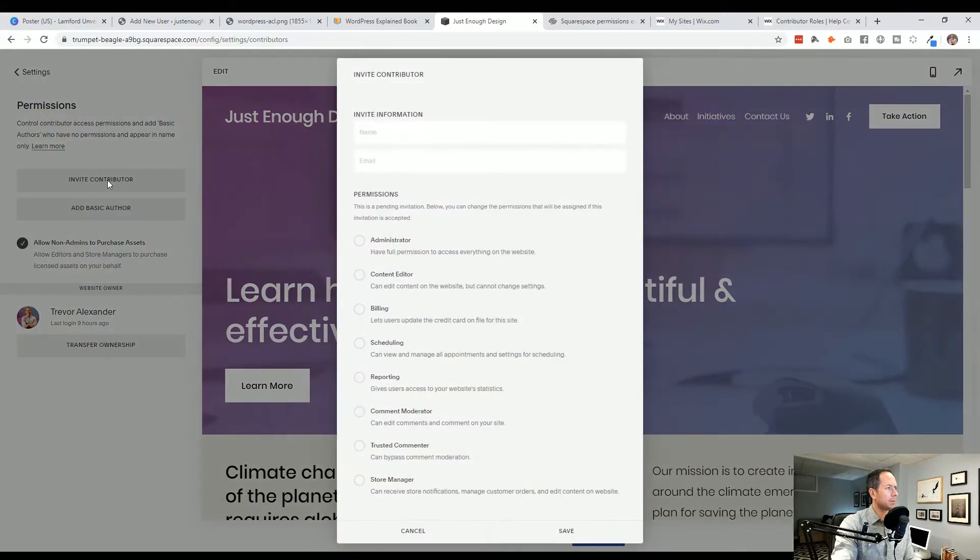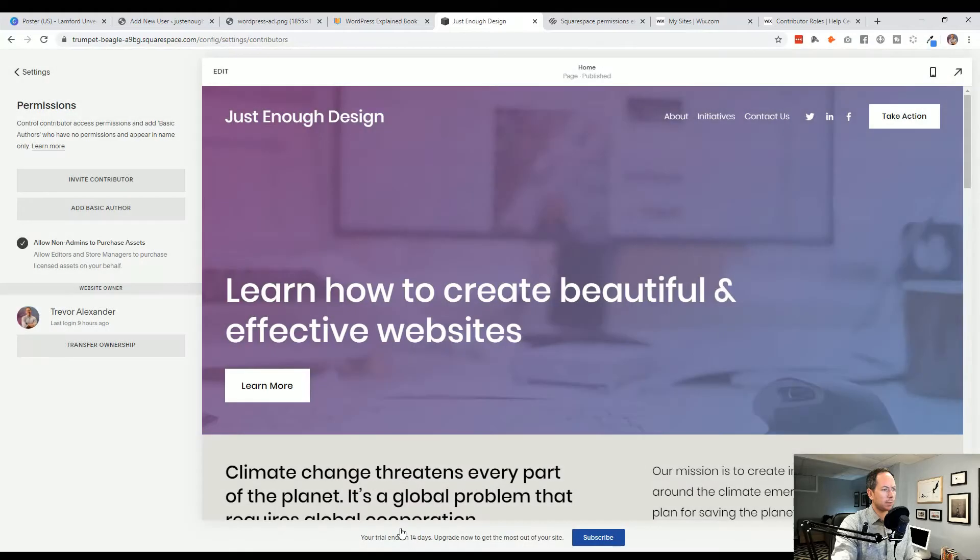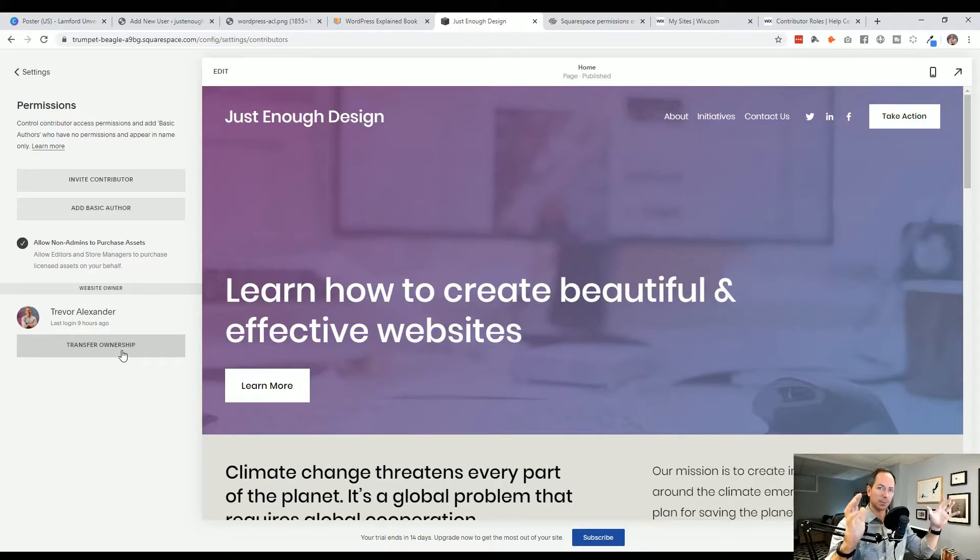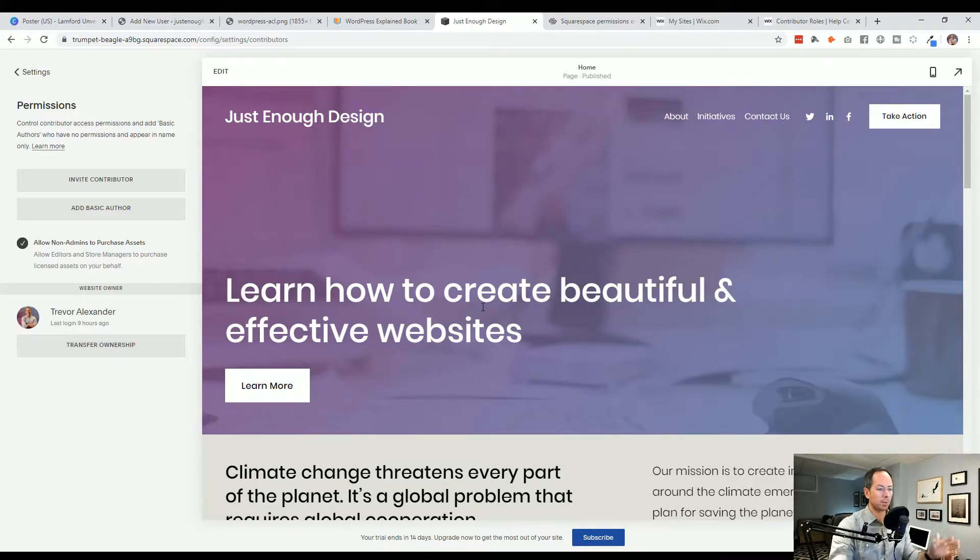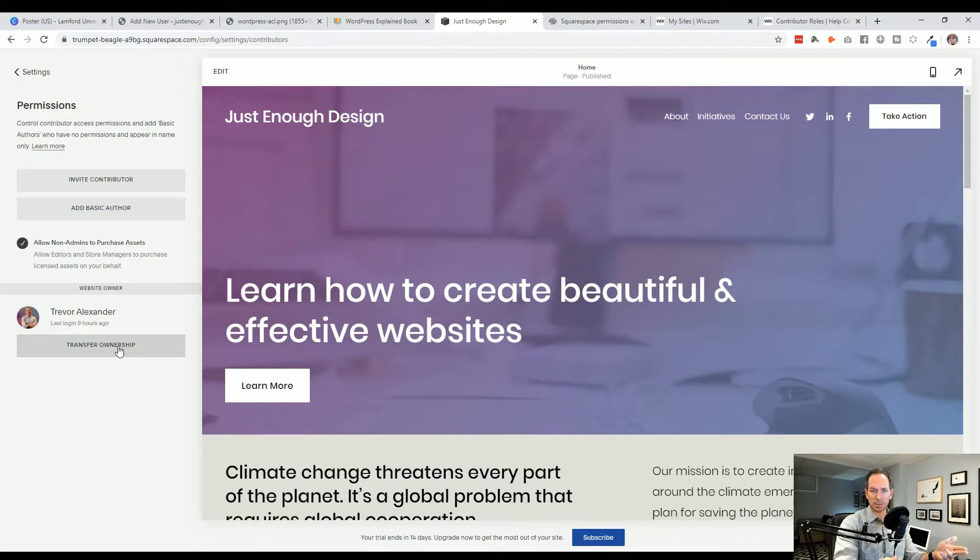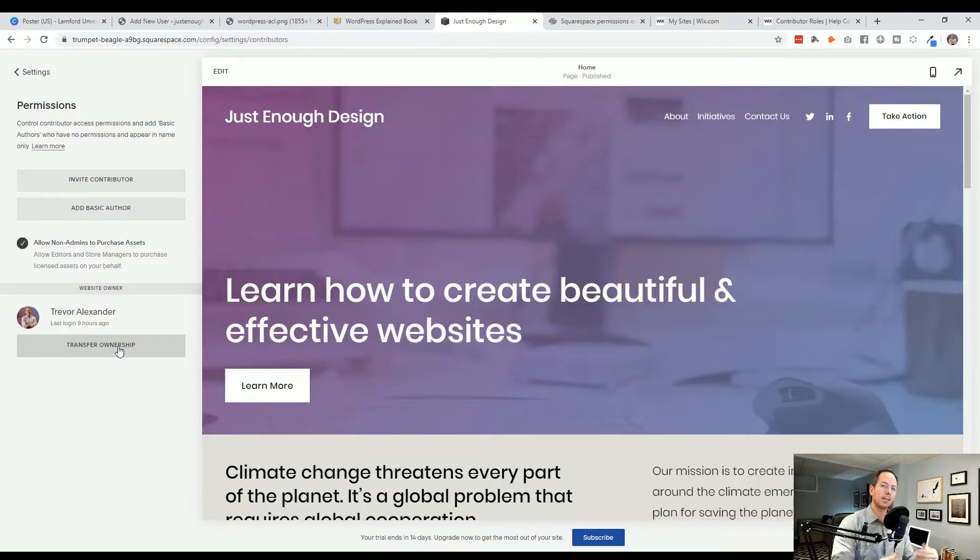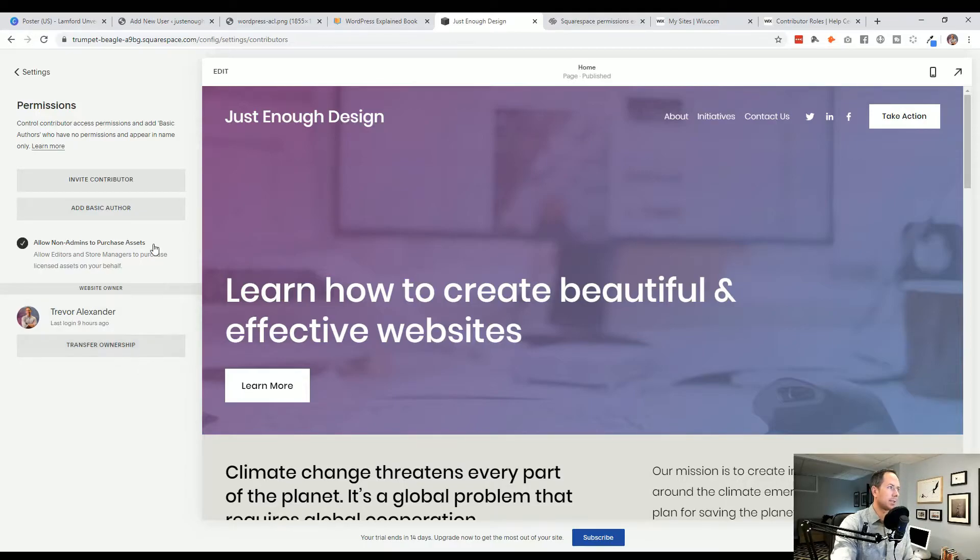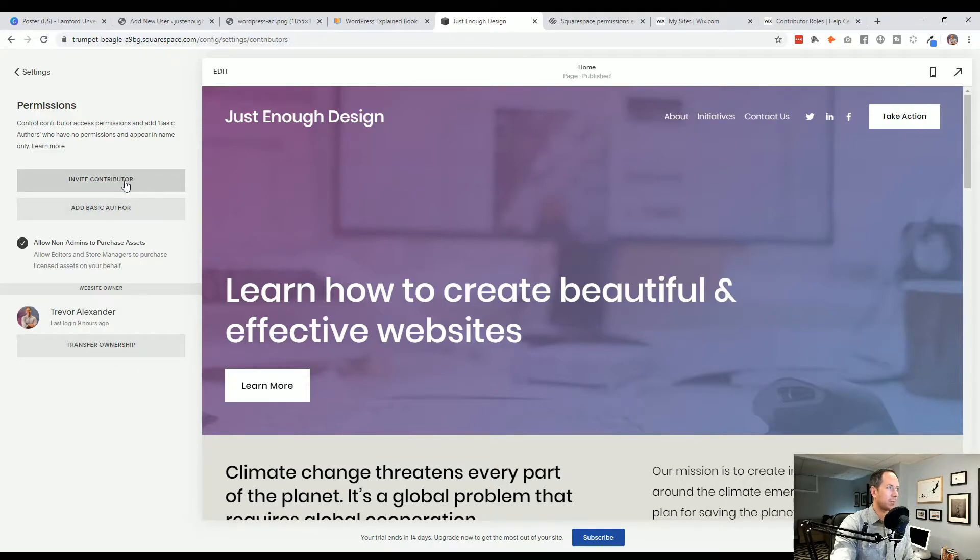Now contributor. Actually, real quick, what's useful to see here is you'll see transfer ownership. This is the big site owner that I talked about. So as the site owner of this, you have complete control of it. Access to the billing and everything else. When you transfer the ownership to somebody else, if it's a client, they become the site owner. So you lose that ultimate, ultimate level of access.